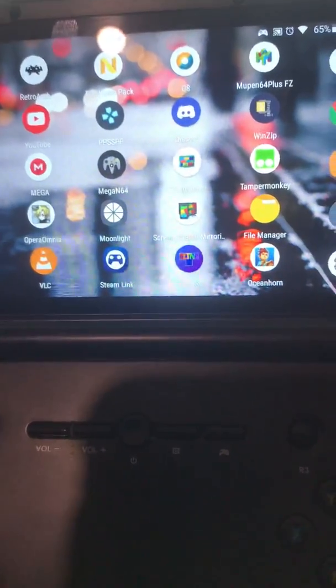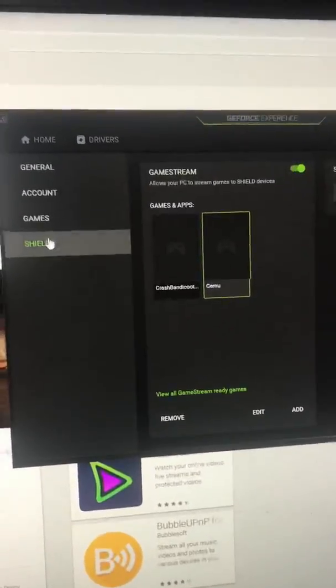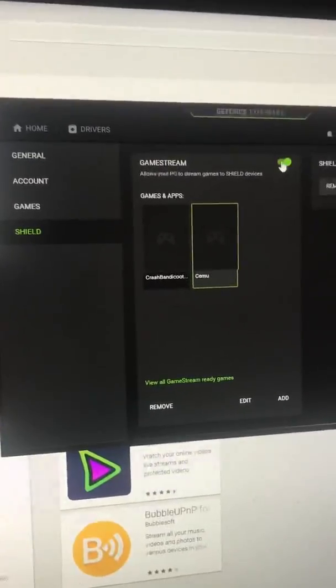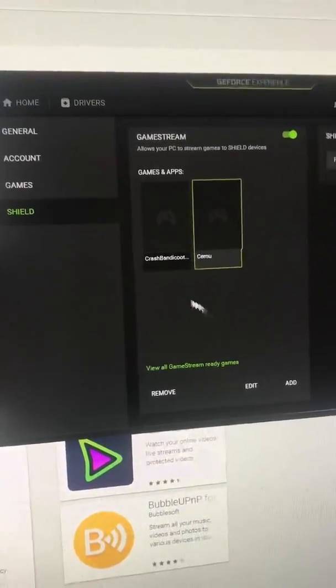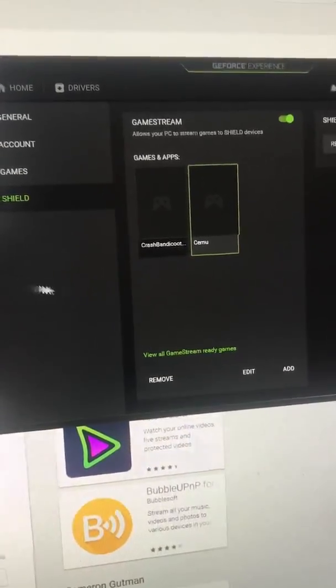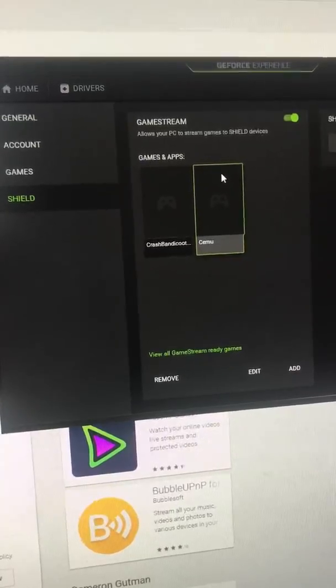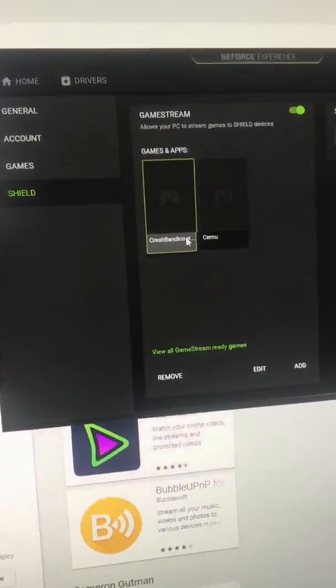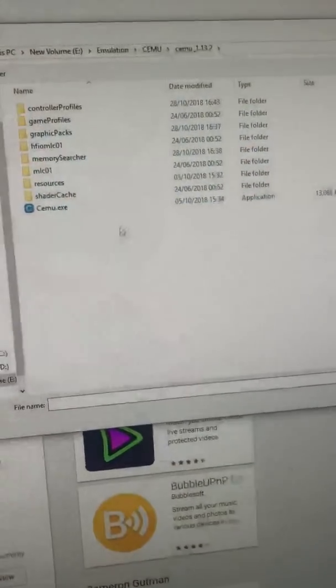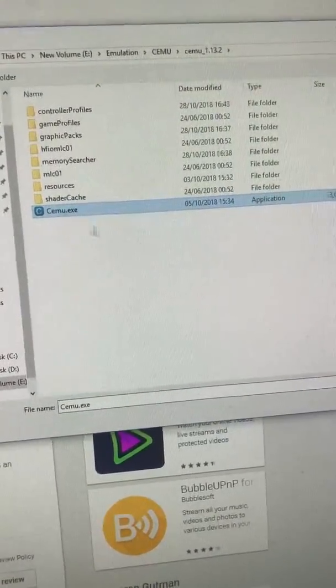The next step, before you do anything, is to open up GeForce Experience and go to the Shield option. Make sure Game Stream is turned on. This will populate lots of already supported games, and then you can add .exe files. I've added the Nsane Trilogy and CEMU — to add, you just go Add, navigate to their .exe file, and open. And that's that.